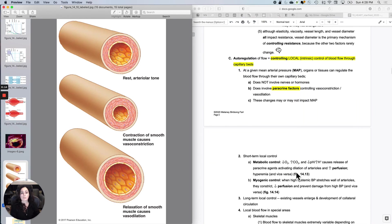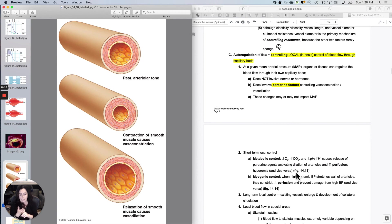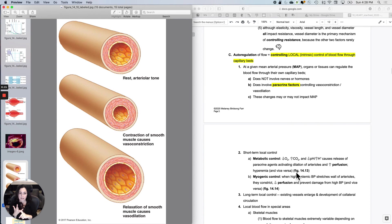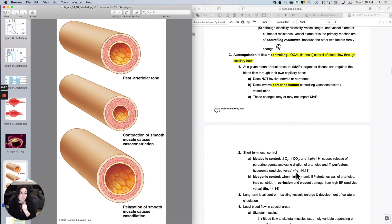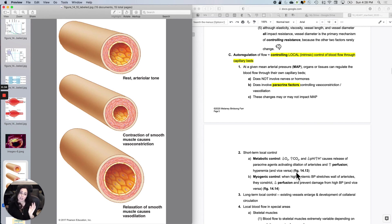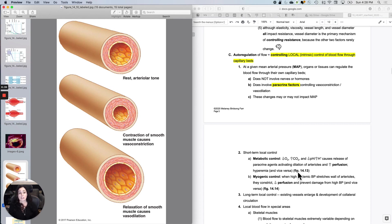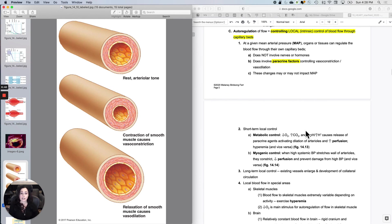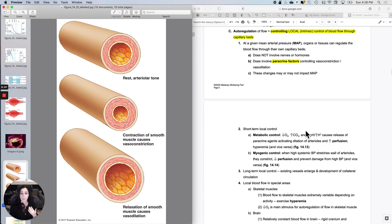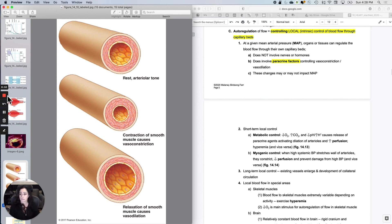So although elasticity in the wall, viscosity, vessel length, and vessel diameter all impact resistance, I really only use one of those four as a primary mechanism of controlling resistance because the other factors don't change very often. And the one that I use primarily is the vessel diameter. I do constriction and dilation to control flow, to control resistance and therefore flow. We'll stop there and I'll do auto-regulation of flow.